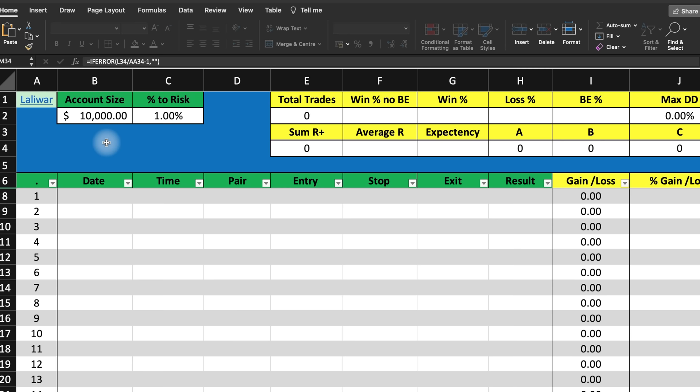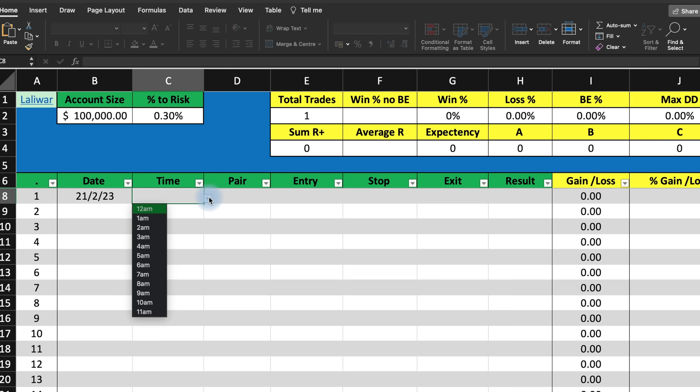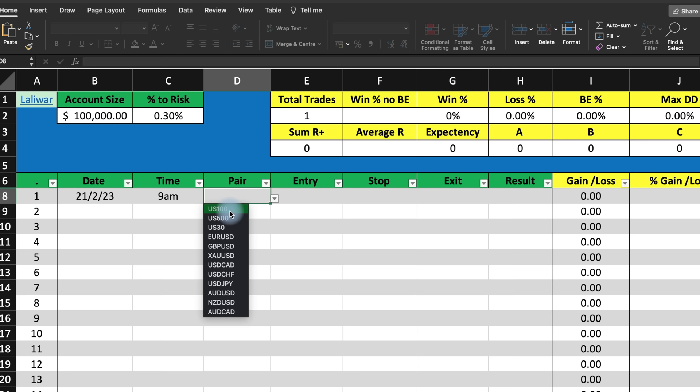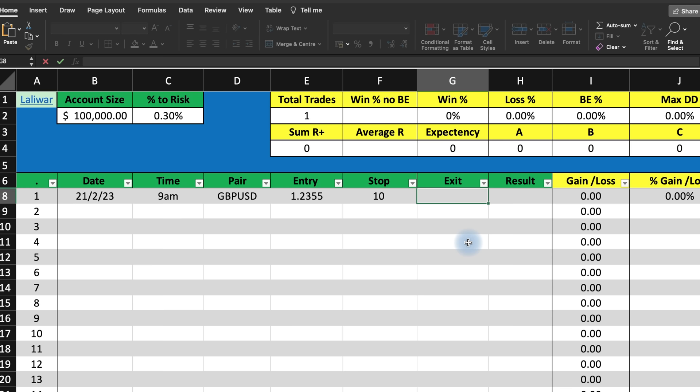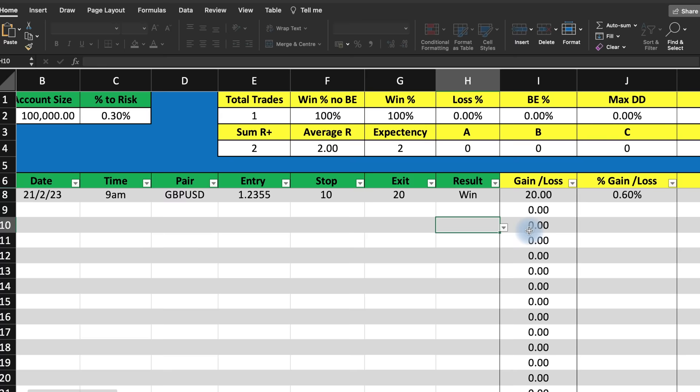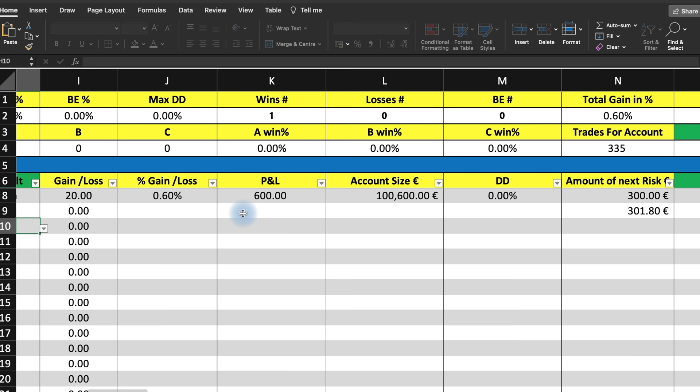Whenever you're using this Excel sheet, make sure you only change the boxes in green. You can change your account size to 100,000. Let's say you are risking 0.5% — then key in the time and date. Today is 21st of February. You can key in the time, let's say you took the trade around 9am, whatever pairs you took. You have so many currencies — Nasdaq, S&P 500, the Dow. Key in the price, the stop loss in pips — let's say 10 pips. If you exited at a gain of 0.3-0.6% because you were risking 0.3%, it will automatically calculate the win rate.